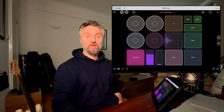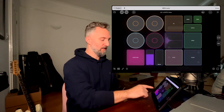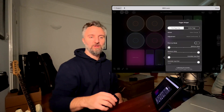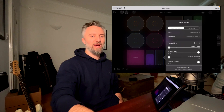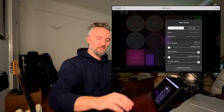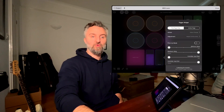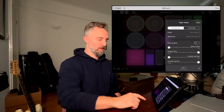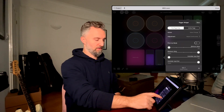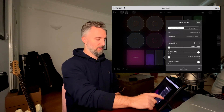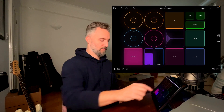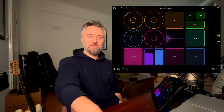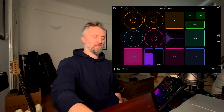The other thing I want to assign is this delay that I have in Loopy, which I use for a more ambient moment. For this I'm just going to move my expression pedal, and that'll be all. So now I can control that delay automatically.